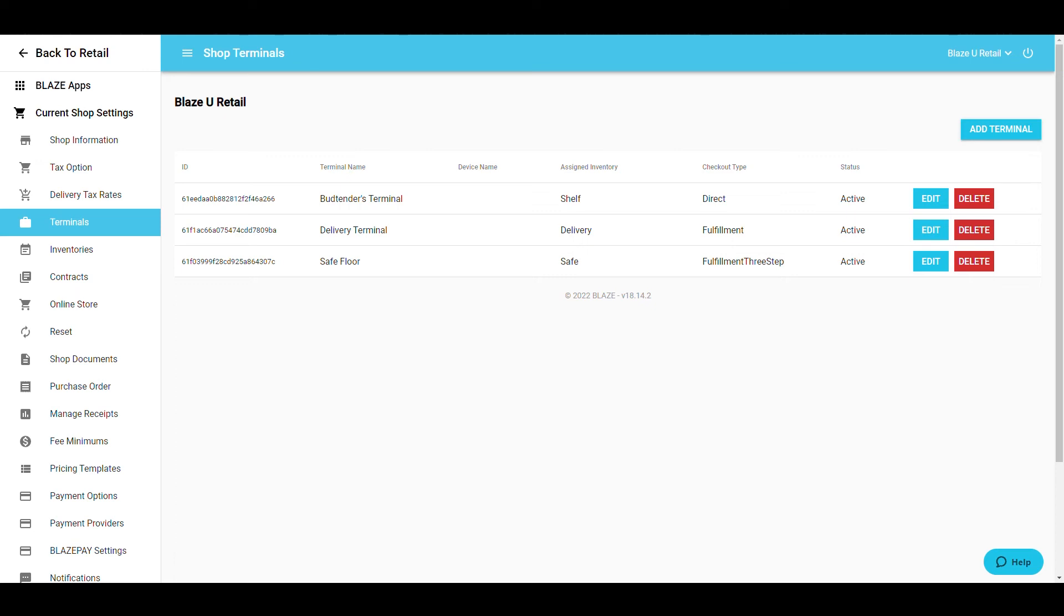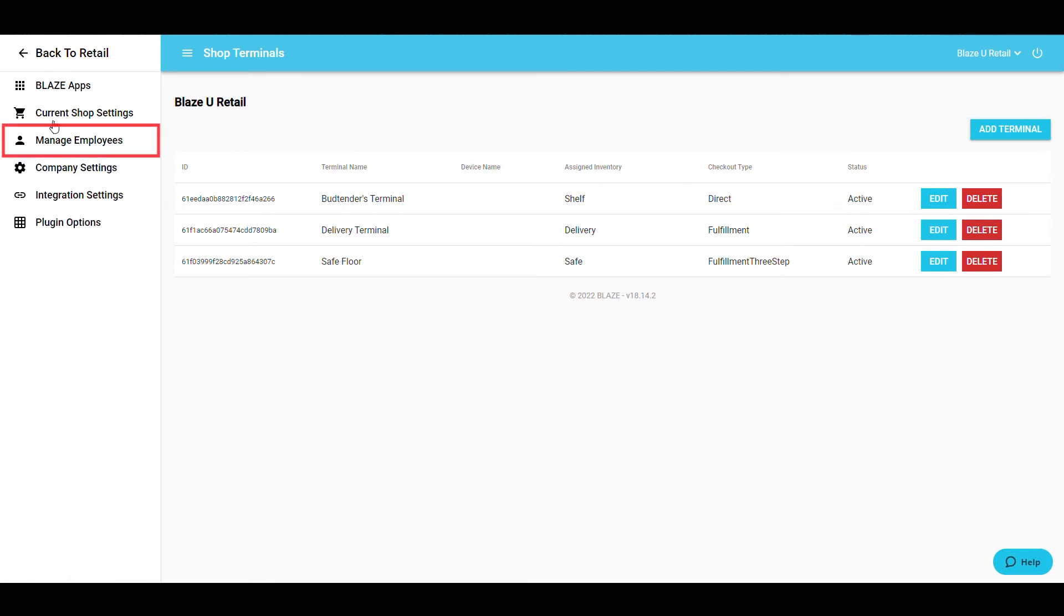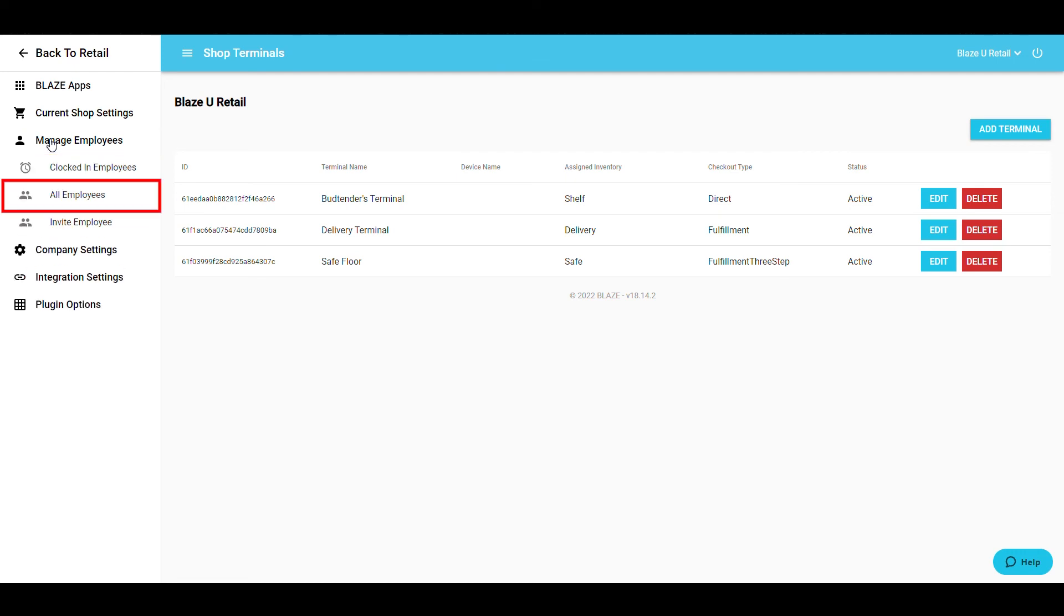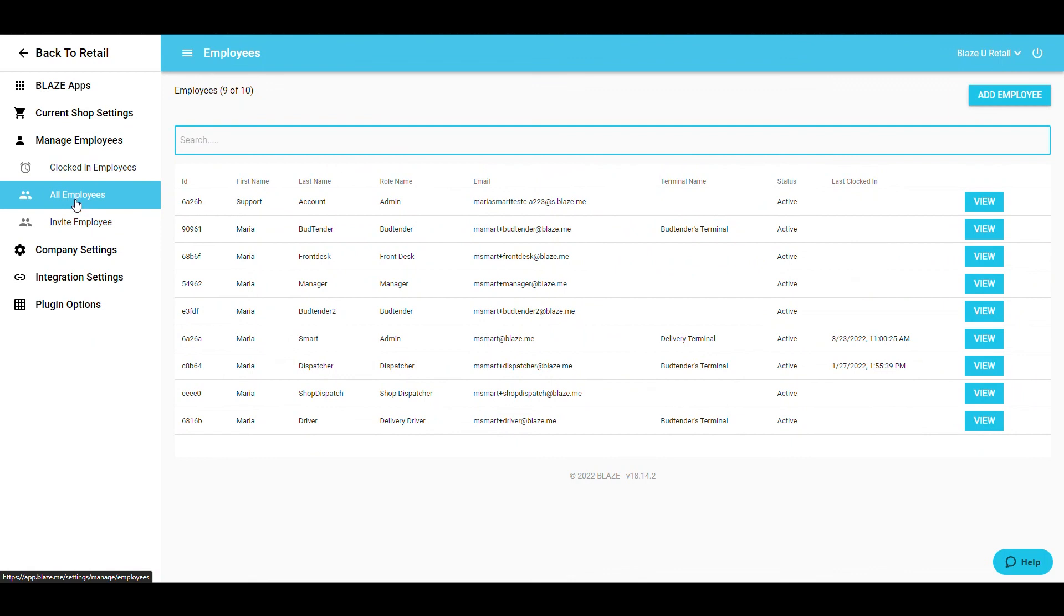Once you've created a terminal, it's time to assign it to your employee. In Global Settings, select Manage Employees and All Employees. In this screen, select View to the right of the employee you'd like to assign a terminal to.